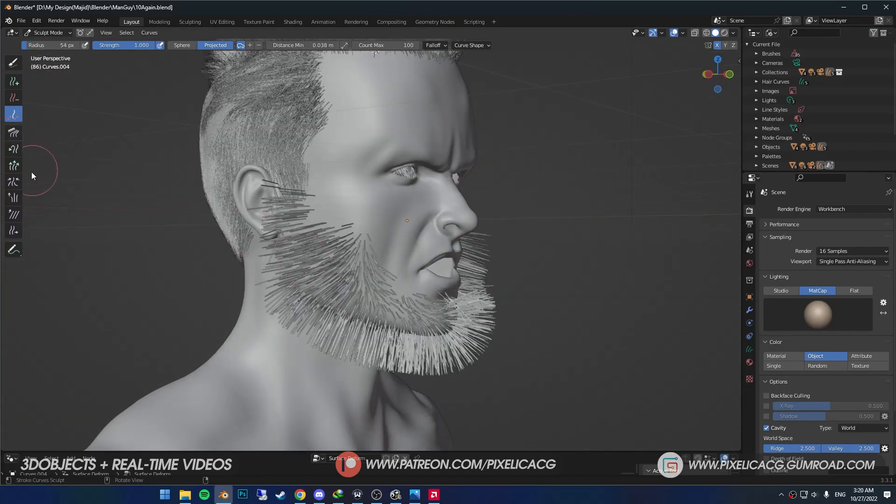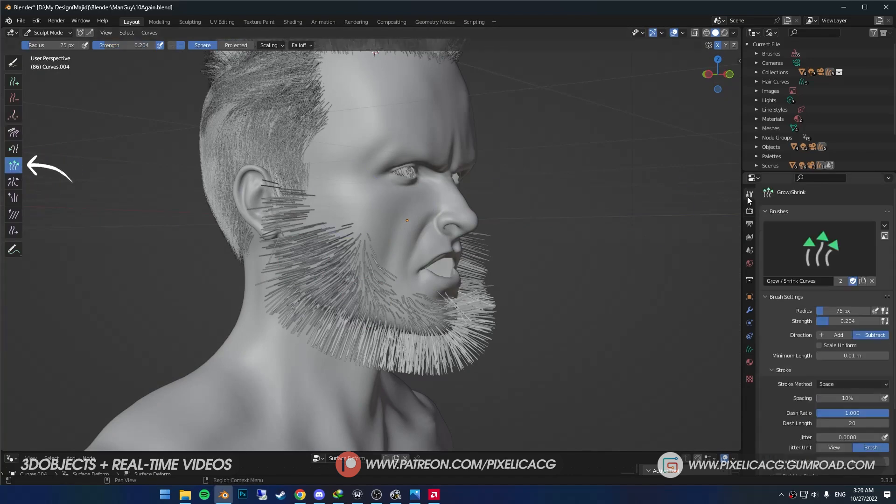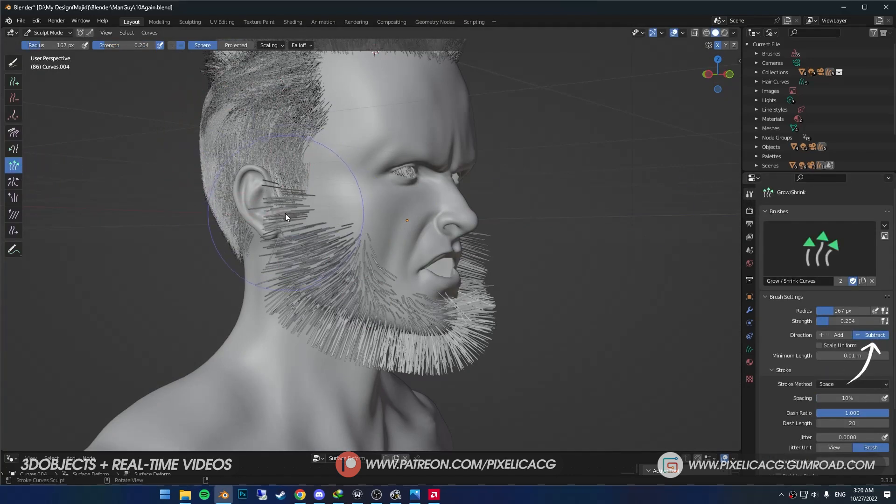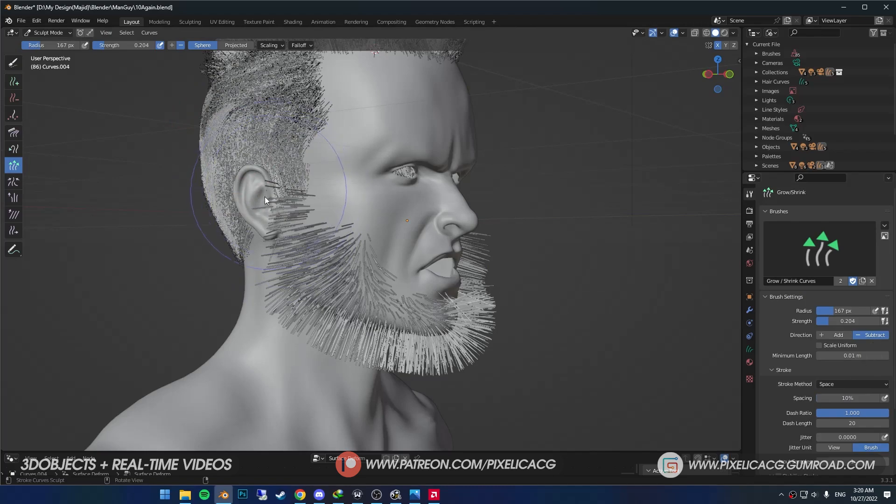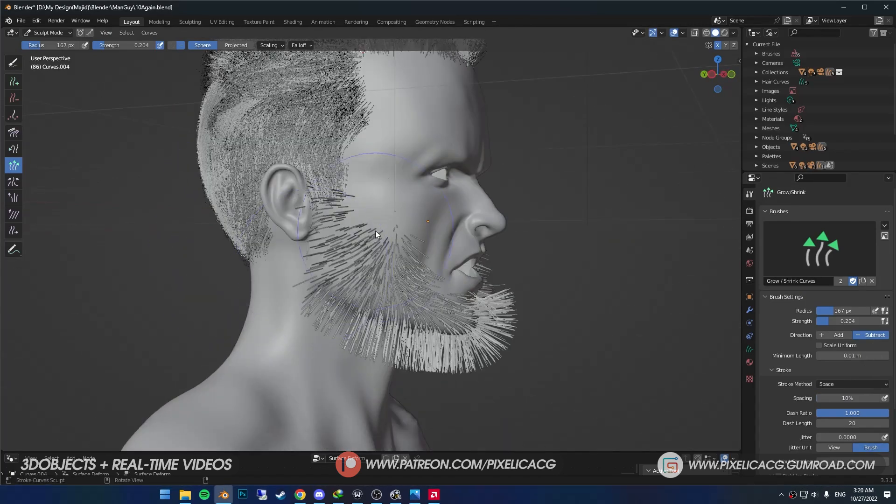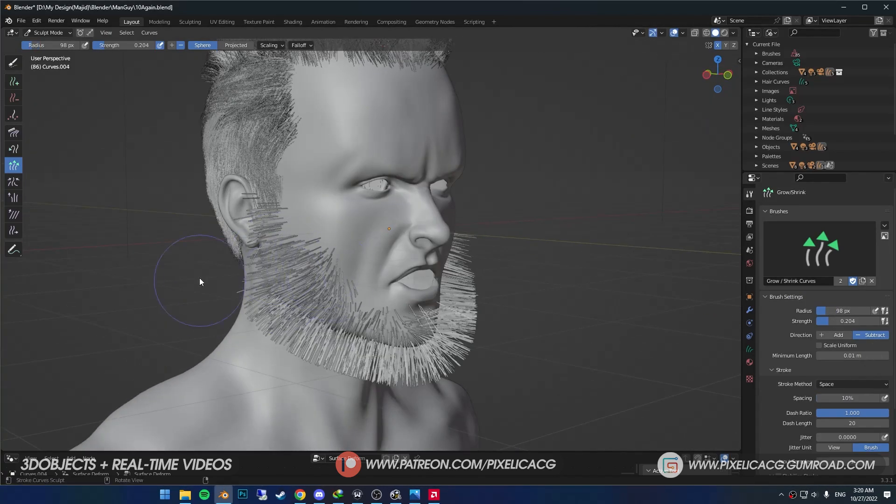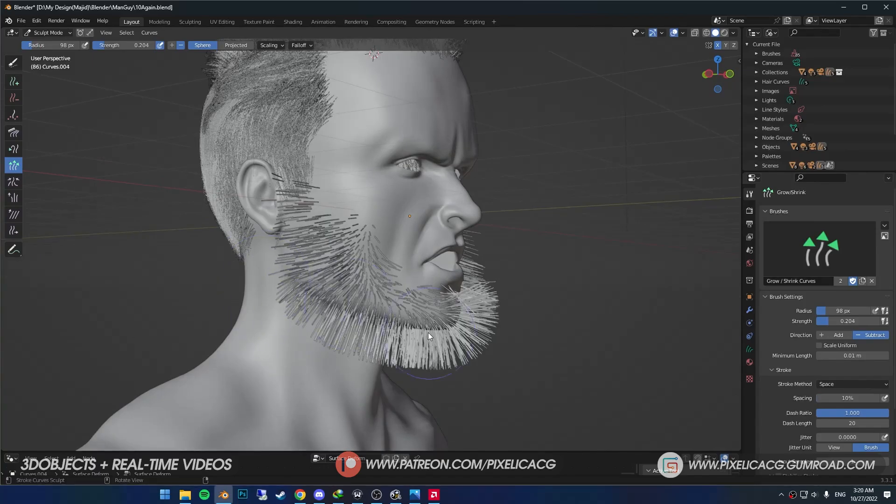The sides are still too long, so I pick up grow and shrink brush. In the active tool settings, I make sure it's on subtract. Then I start shortening the hair on the sides. I keep the strength at a low number so it can shorten the hair slowly.